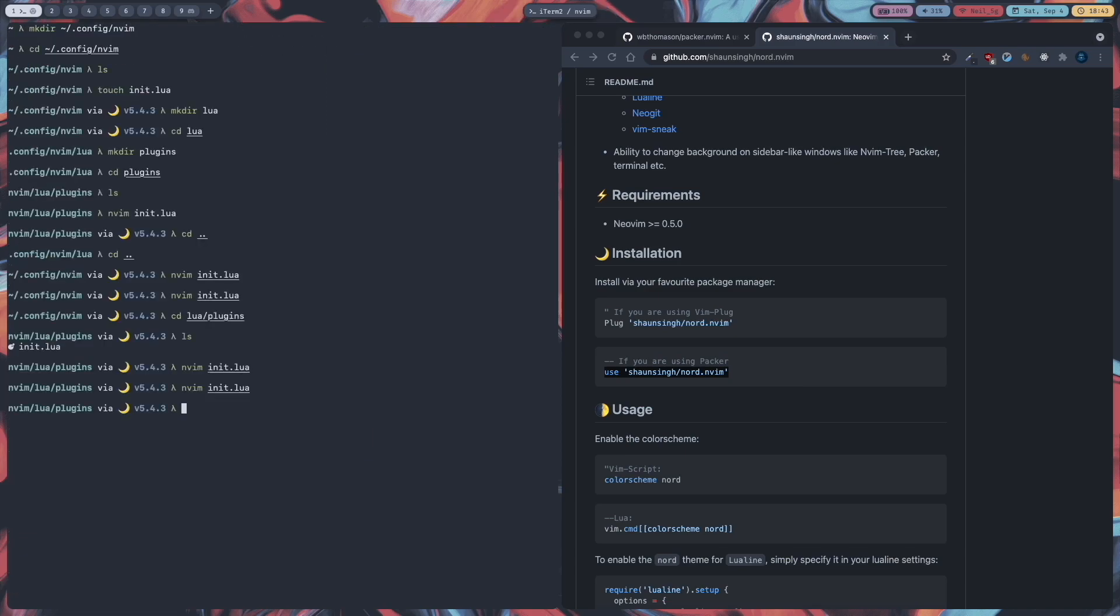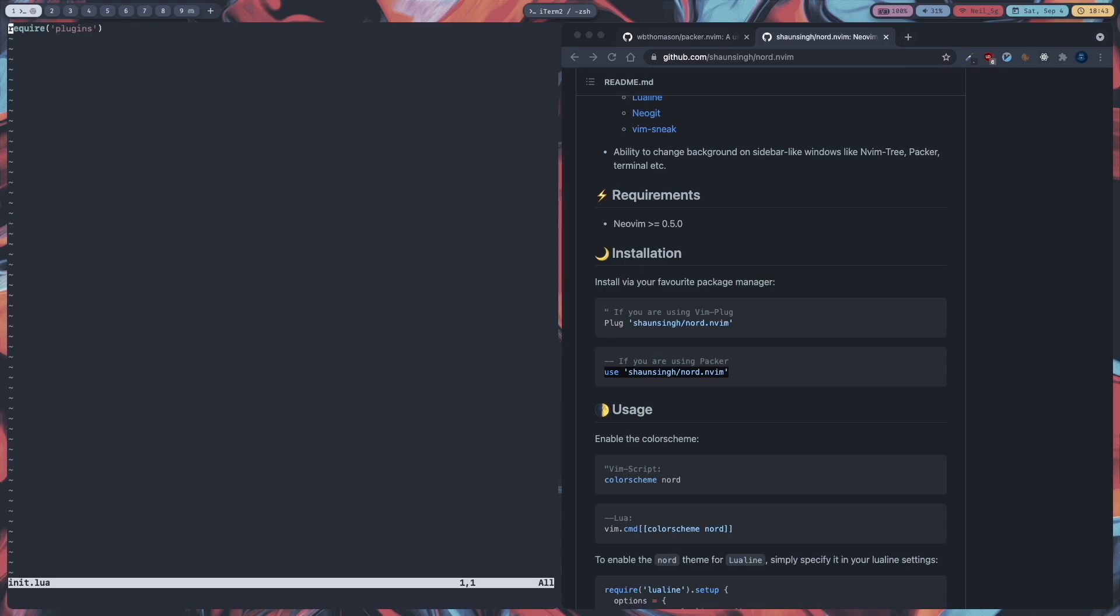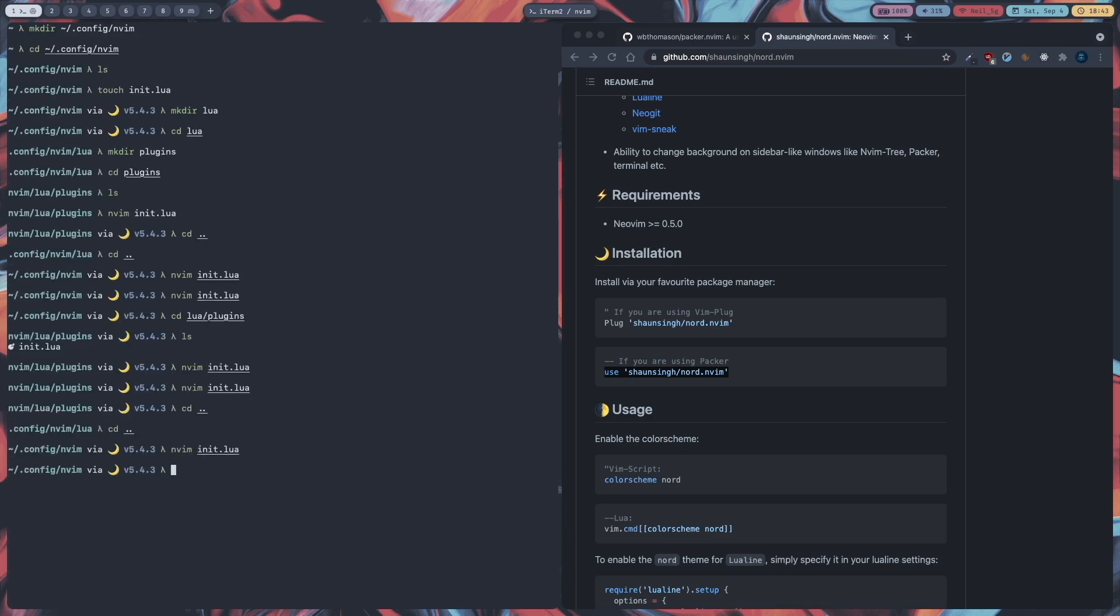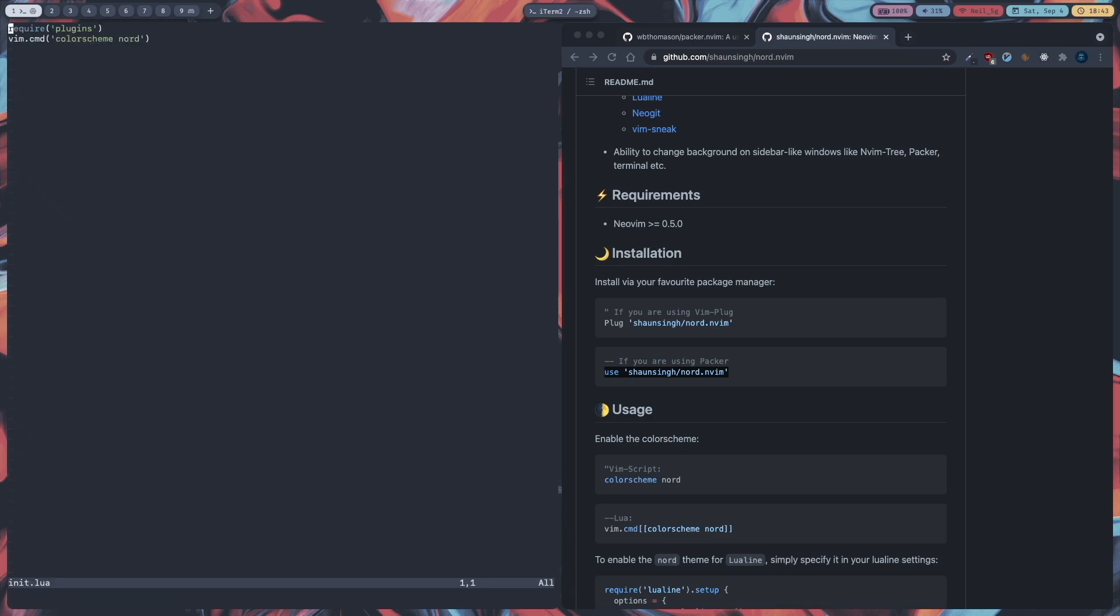Then in our init dot lua we are going to set the color scheme to nord. So the way you do this in lua is vim dot cmd. This will run a vim command in a lua file. So vim dot cmd color scheme nord. And close the string and the function. Then close it and go back. Now we have our nord color scheme.